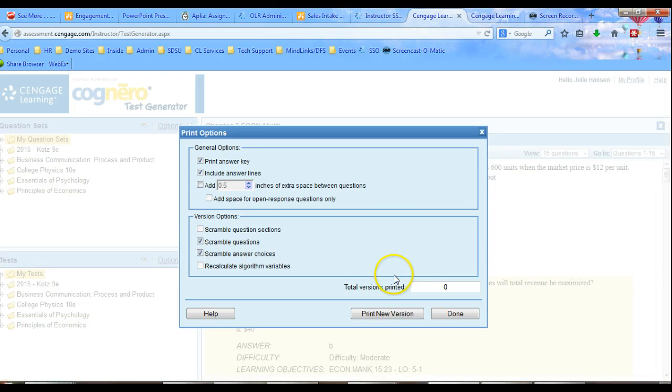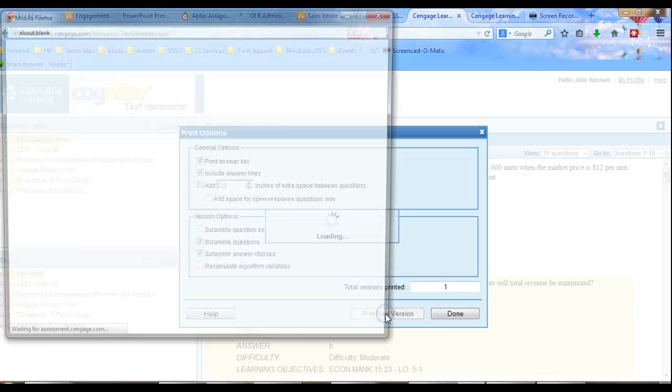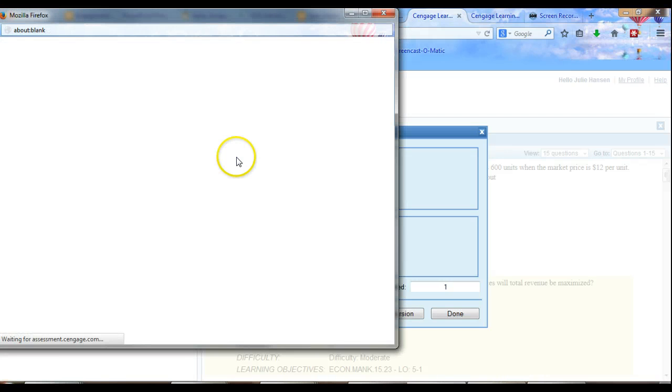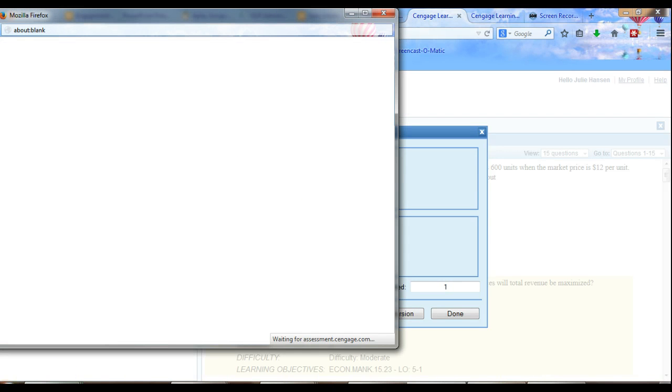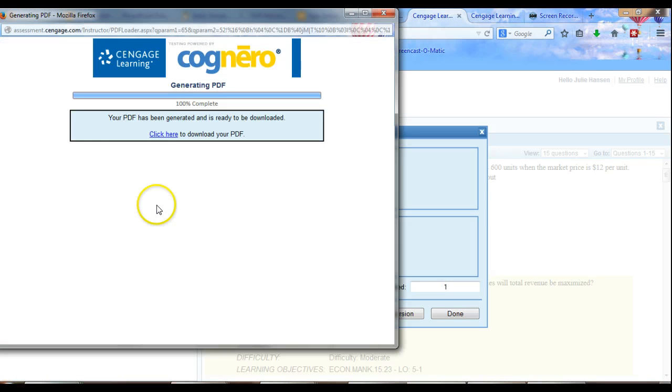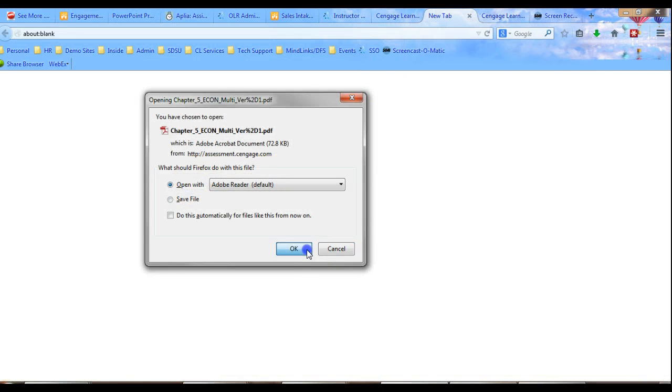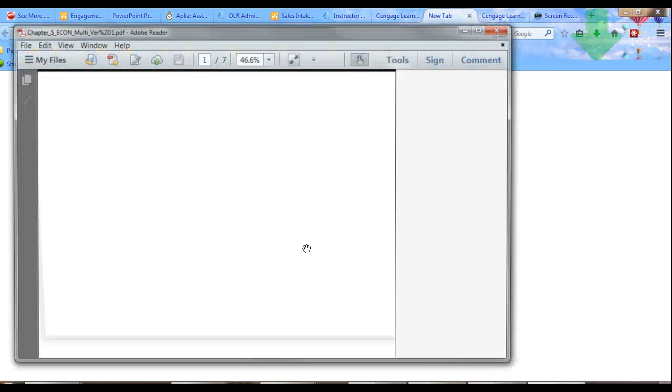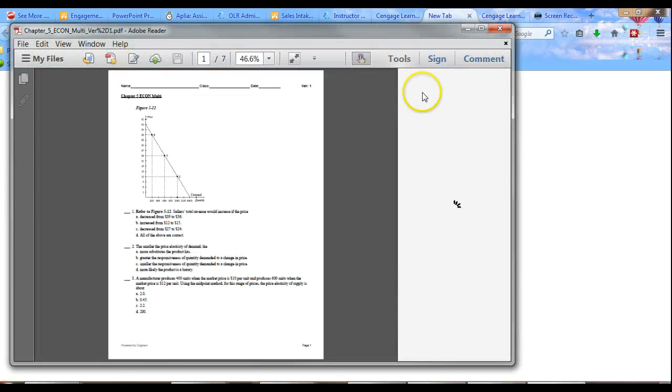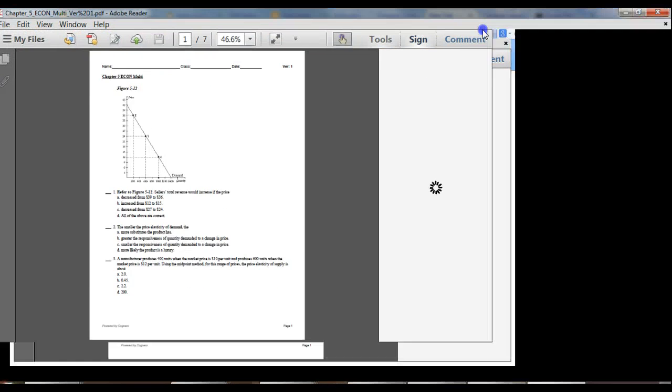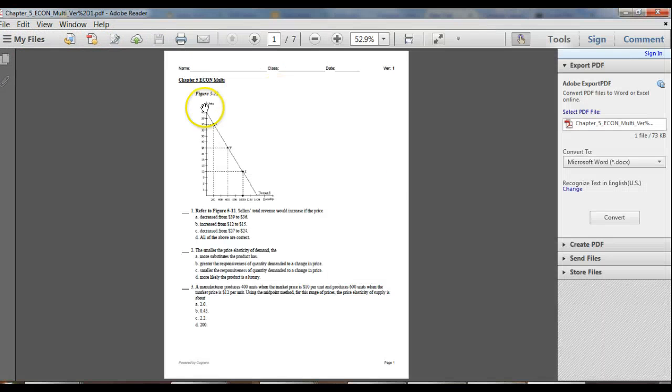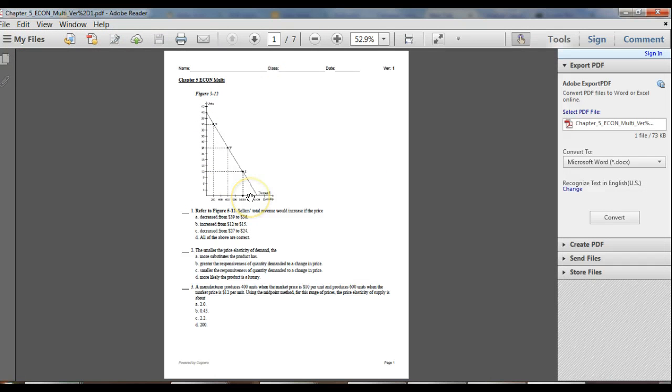So in this case, what I'm going to do is I'm just going to print a version of this. And it's going to print it. I'm just going to print it to a PDF. And again, once the PDF is done, you can just click here. And I will show you just very quickly that in this particular version, this question with the graph is the first one that's going to come up.